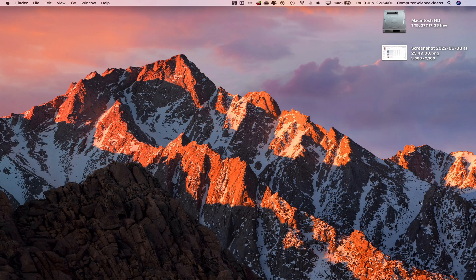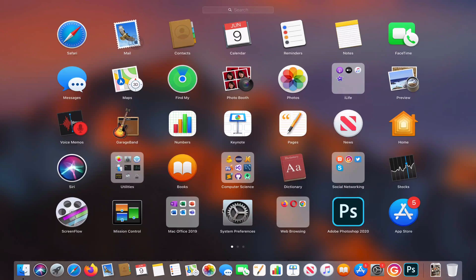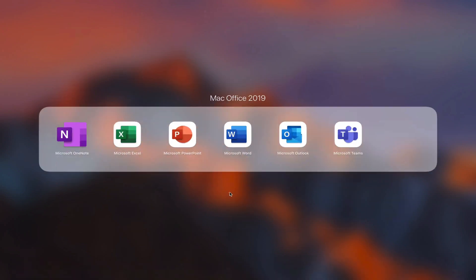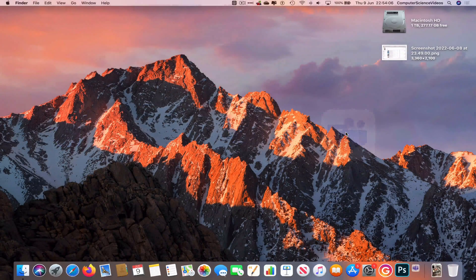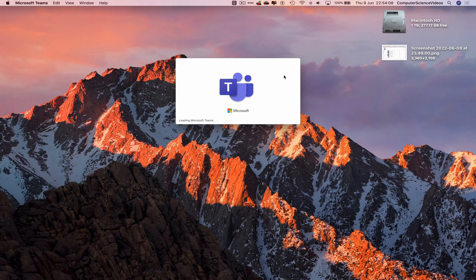So we can now go all the way down to the dock, go to Launchpad, go to Mac Office, go to the desktop application Microsoft Teams, click on this. Let's just wait for that to load.